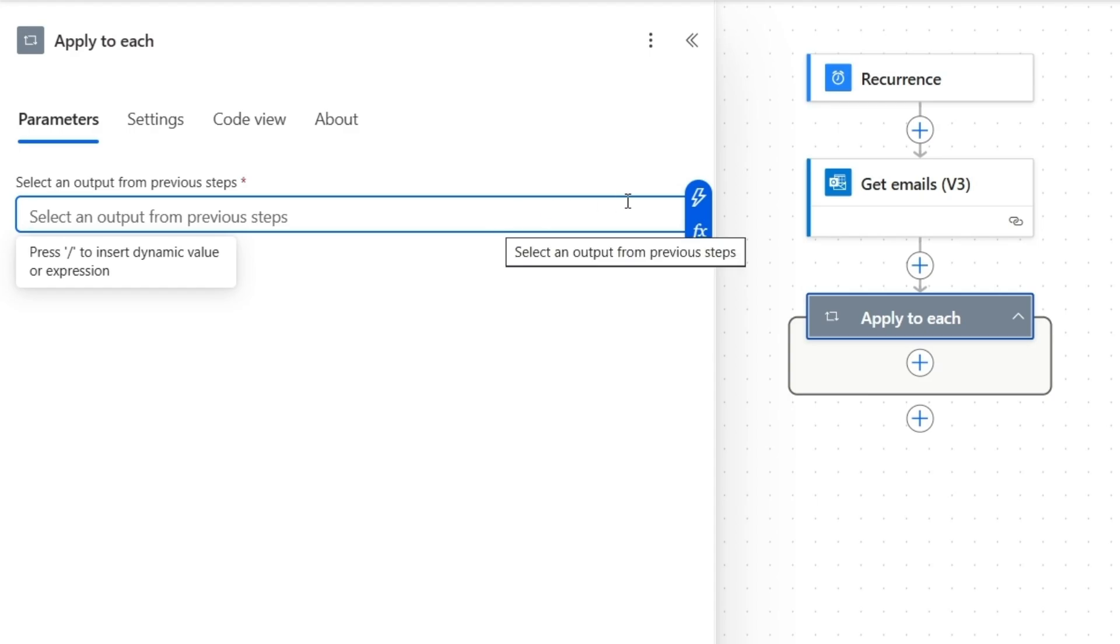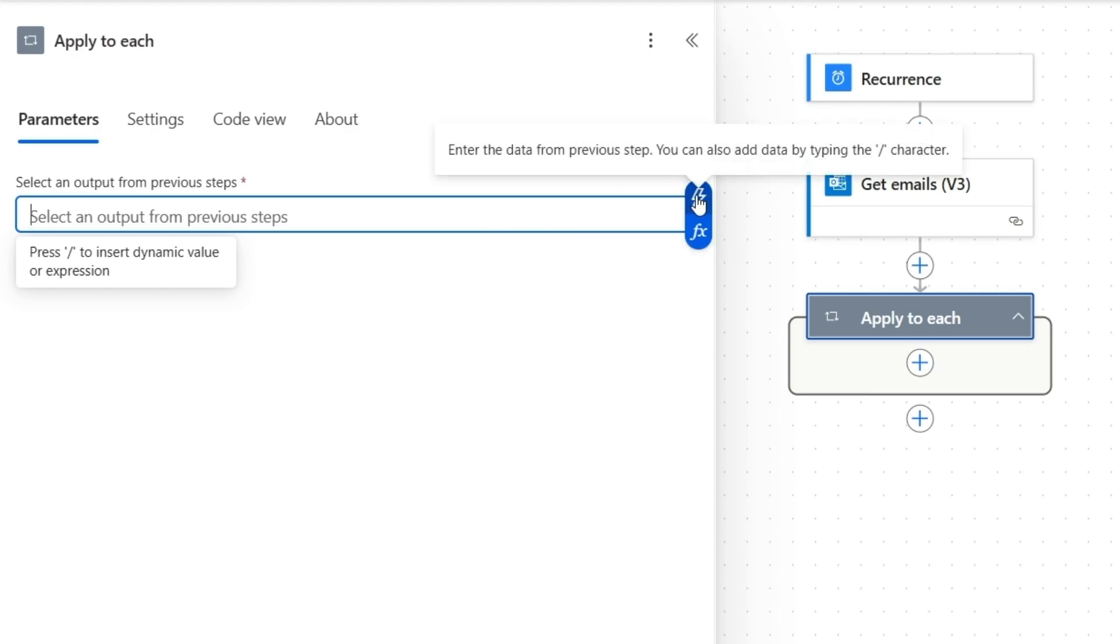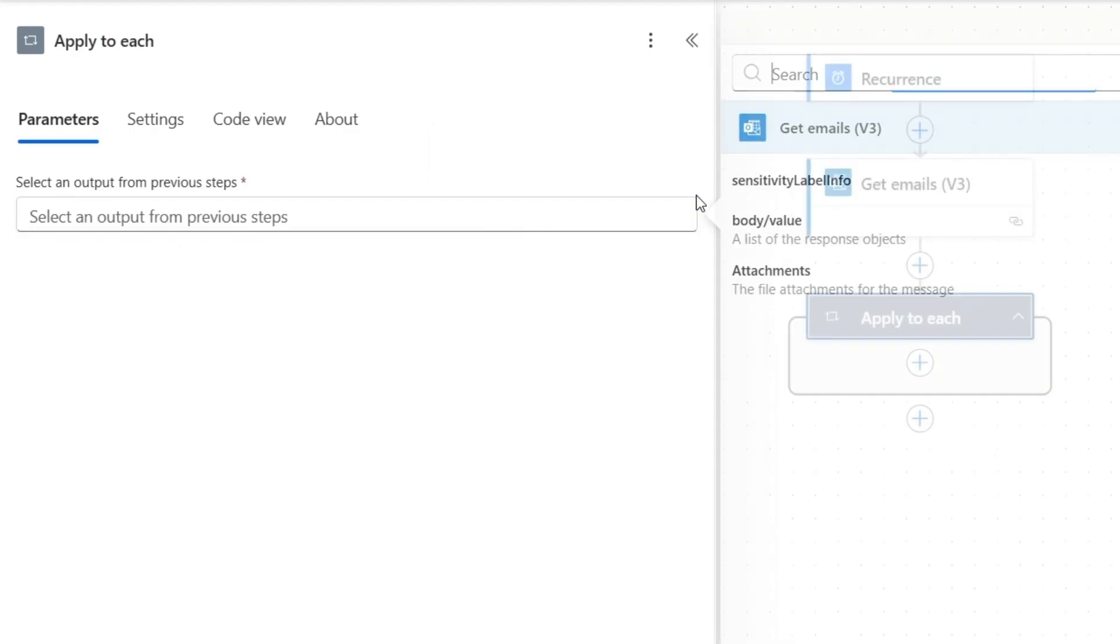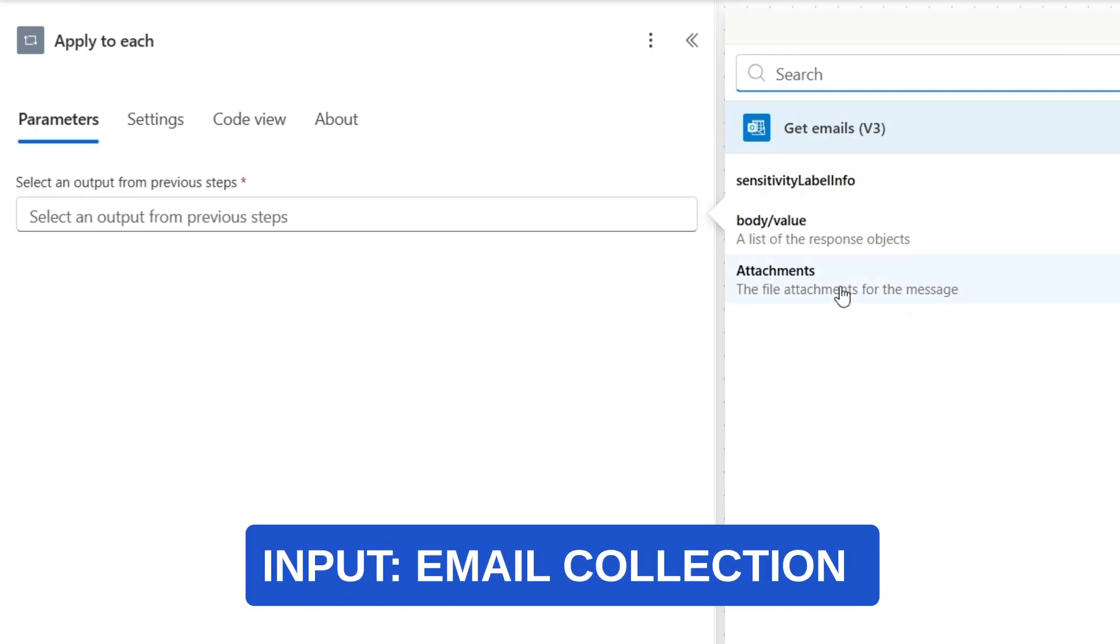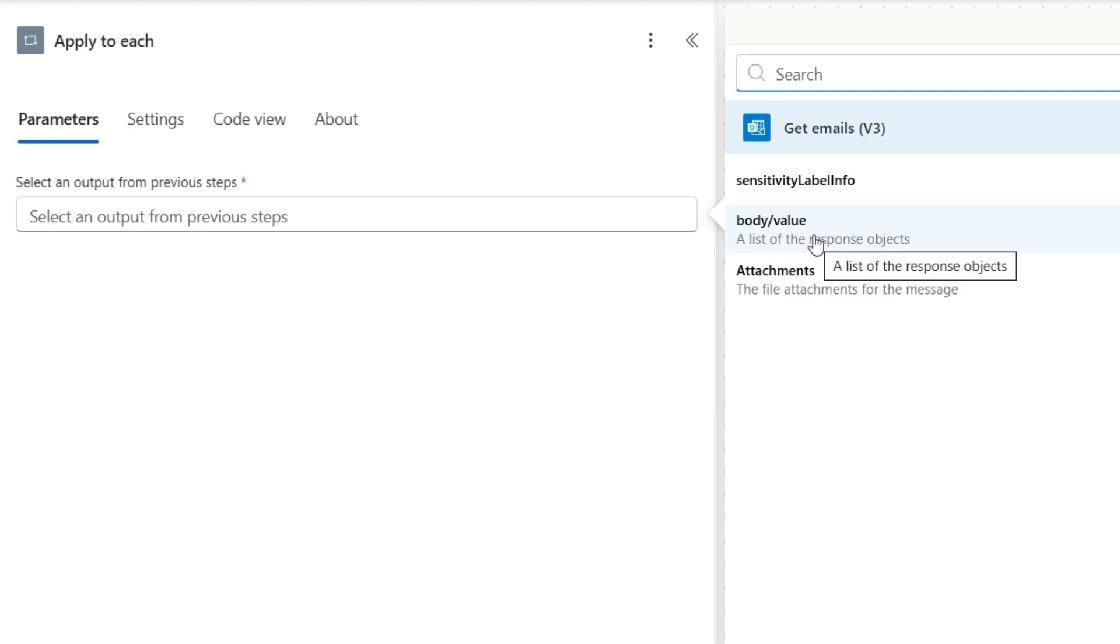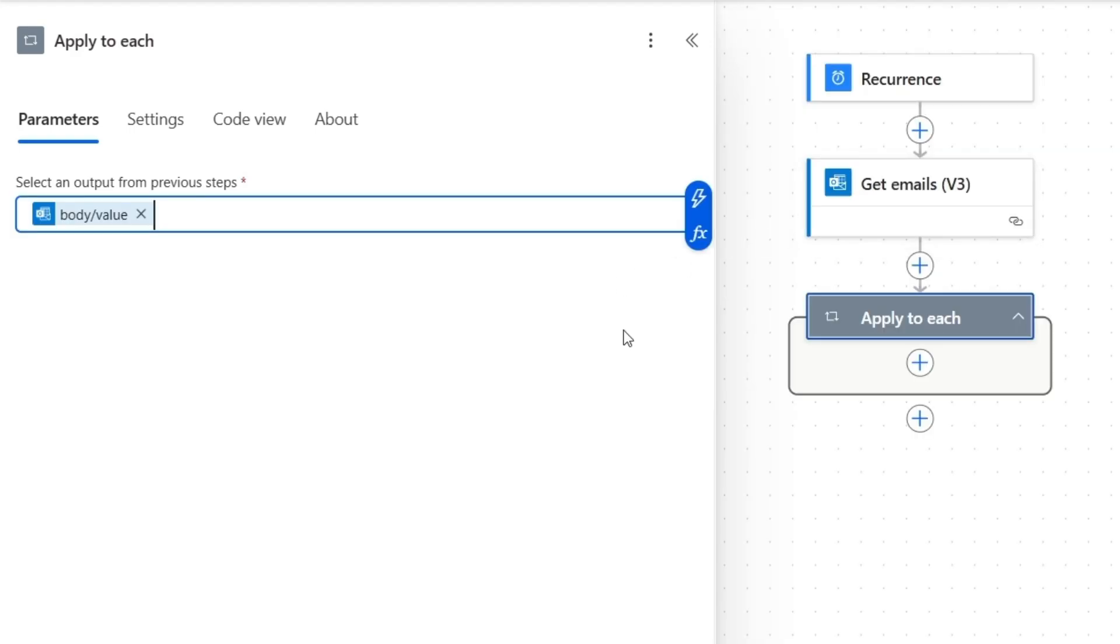For the input of this action, I'll select this option enter the data from previous step. And from the get emails v3 action, I'll select body slash value. This means the loop will process each email individually.